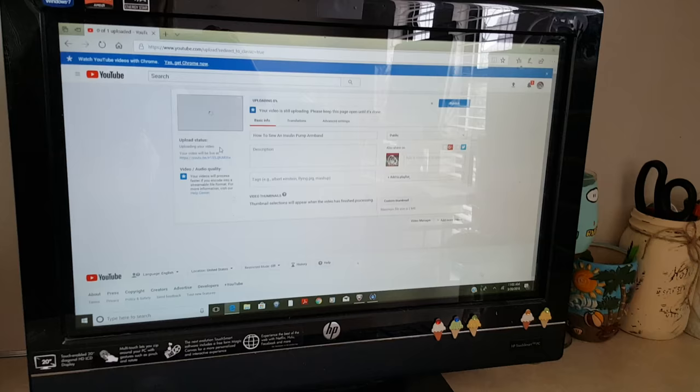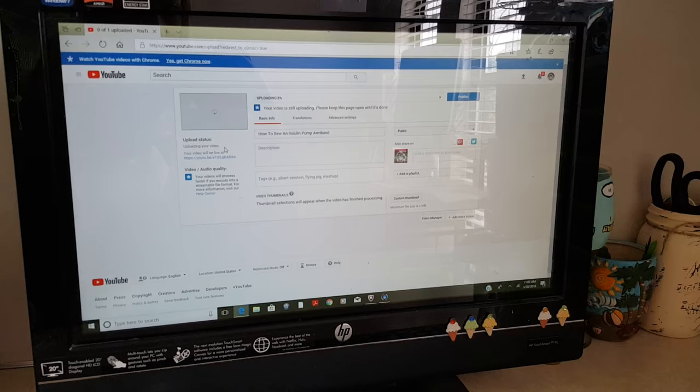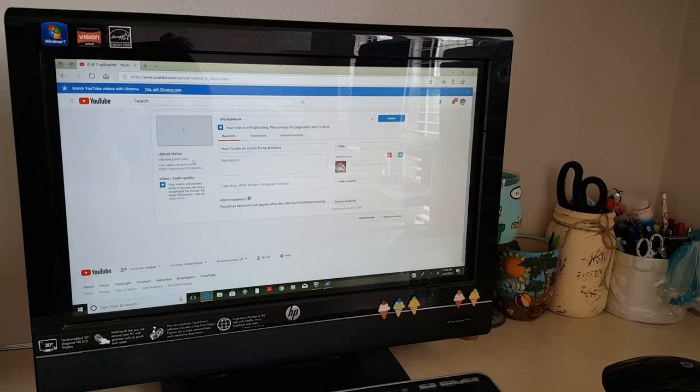But what sucks is when you start uploading a long video, it will take hours sometimes depending on what everybody's got going on in the house. And if the mouse falls asleep or the computer falls asleep, everything goes at a standstill.